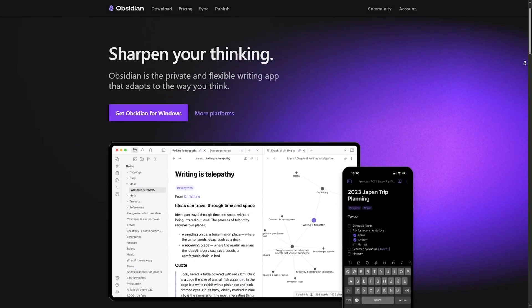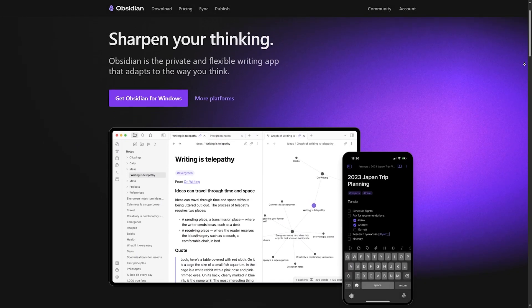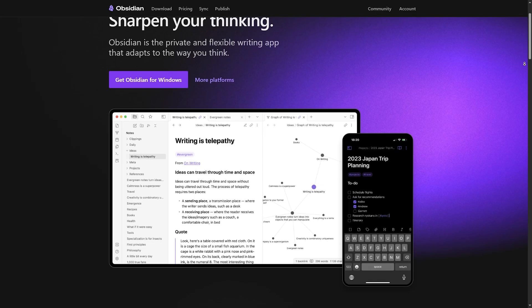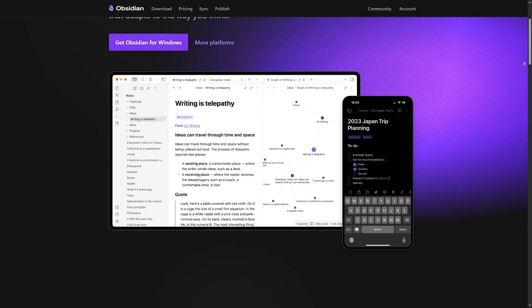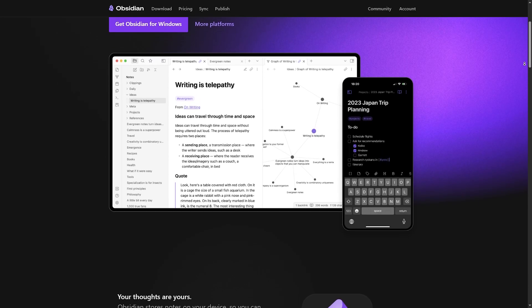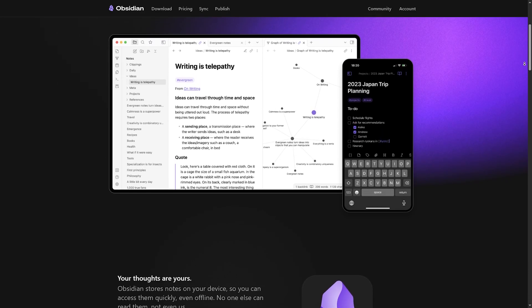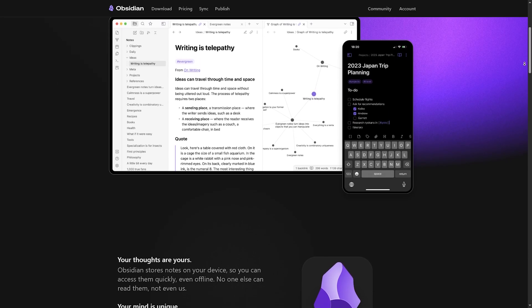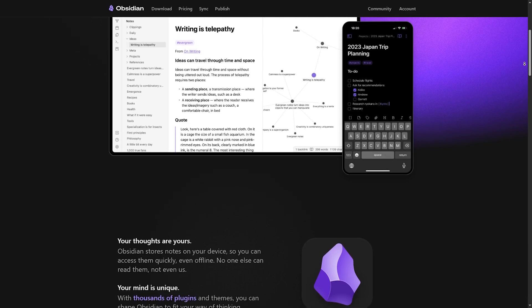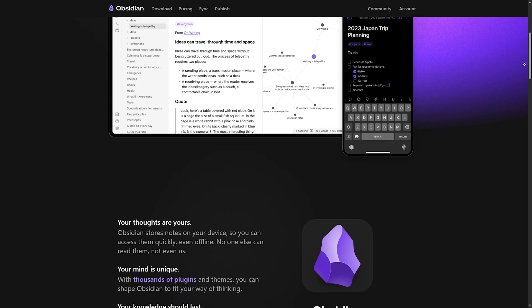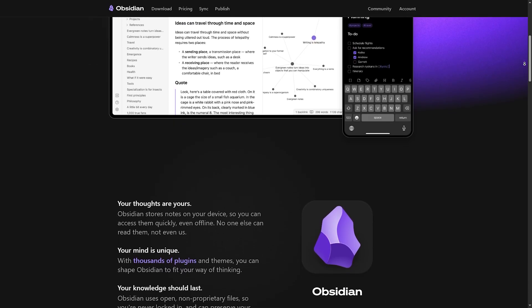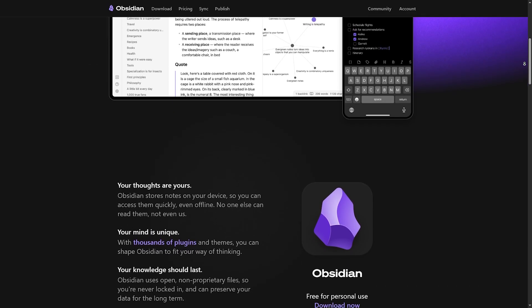Obsidian, a markdown-based app that excels at linking notes, creating a knowledge graph and works perfectly offline. Ideal for researchers and PKM or personal knowledge management enthusiasts.